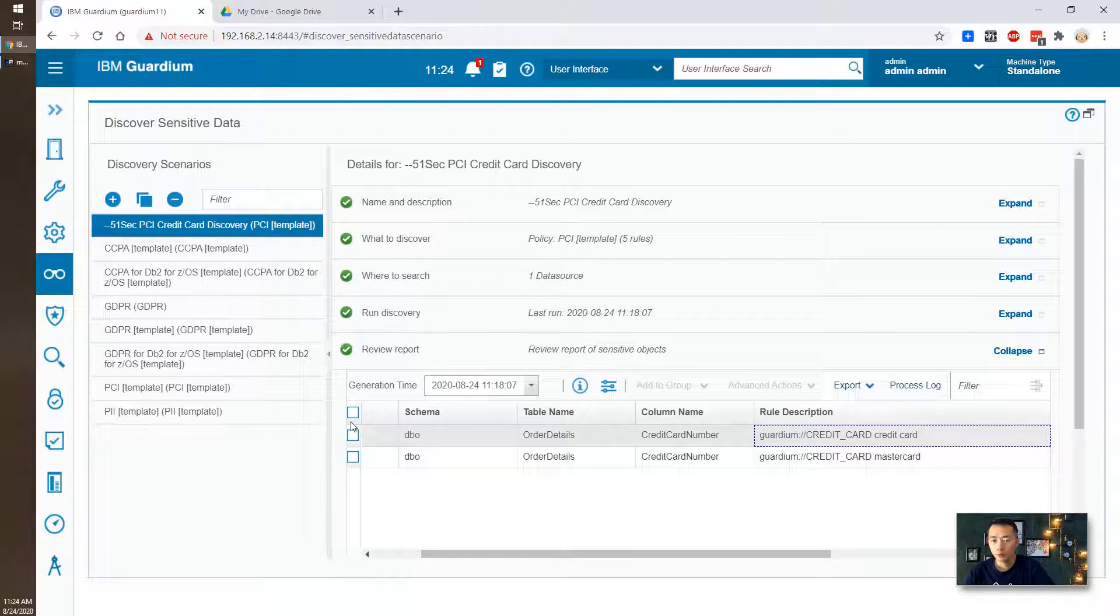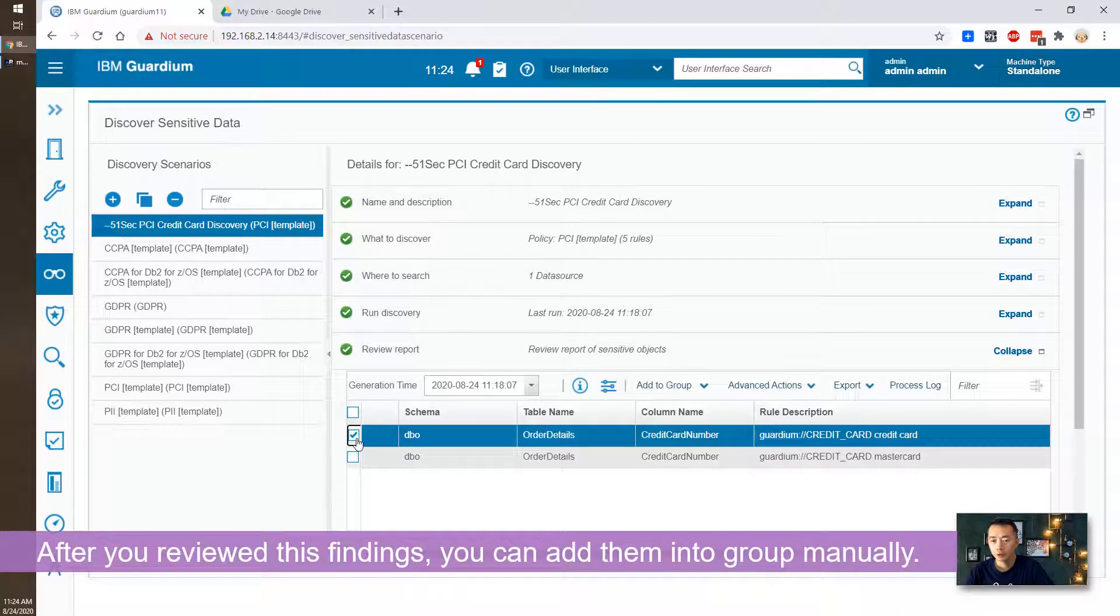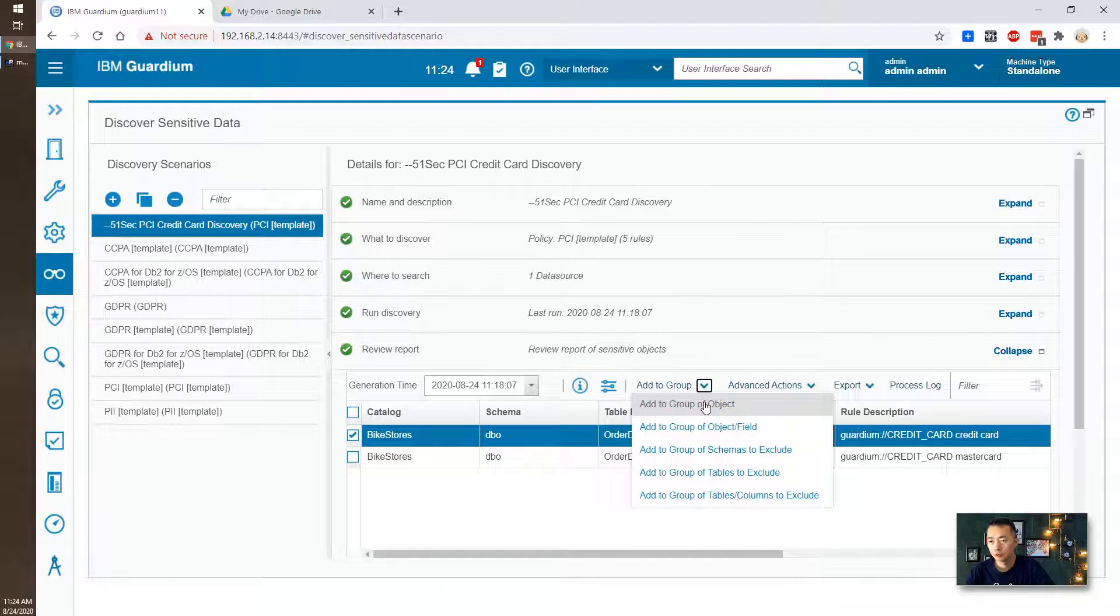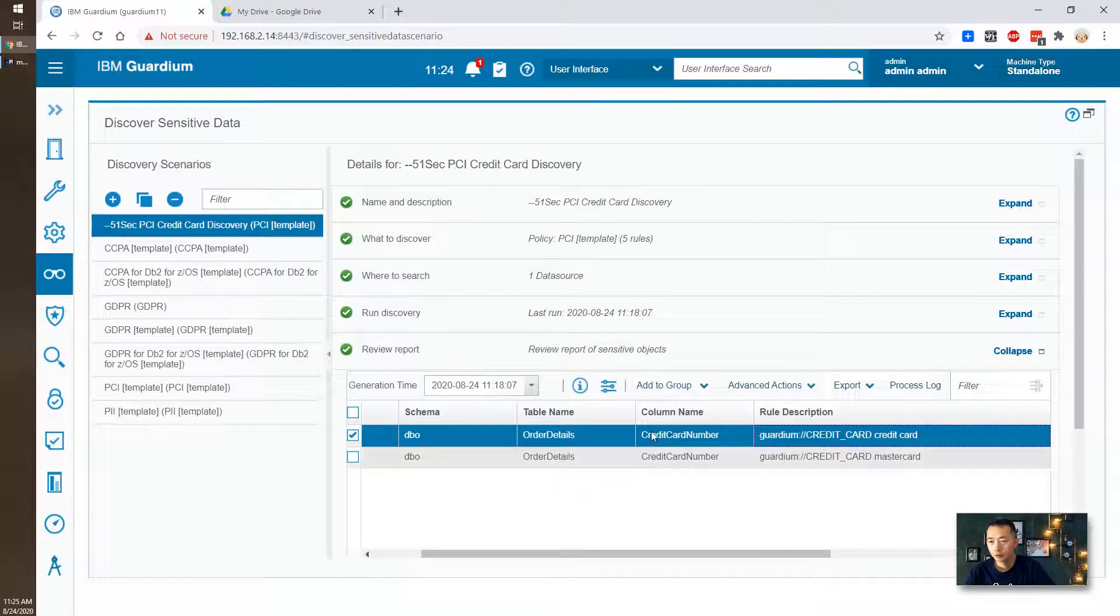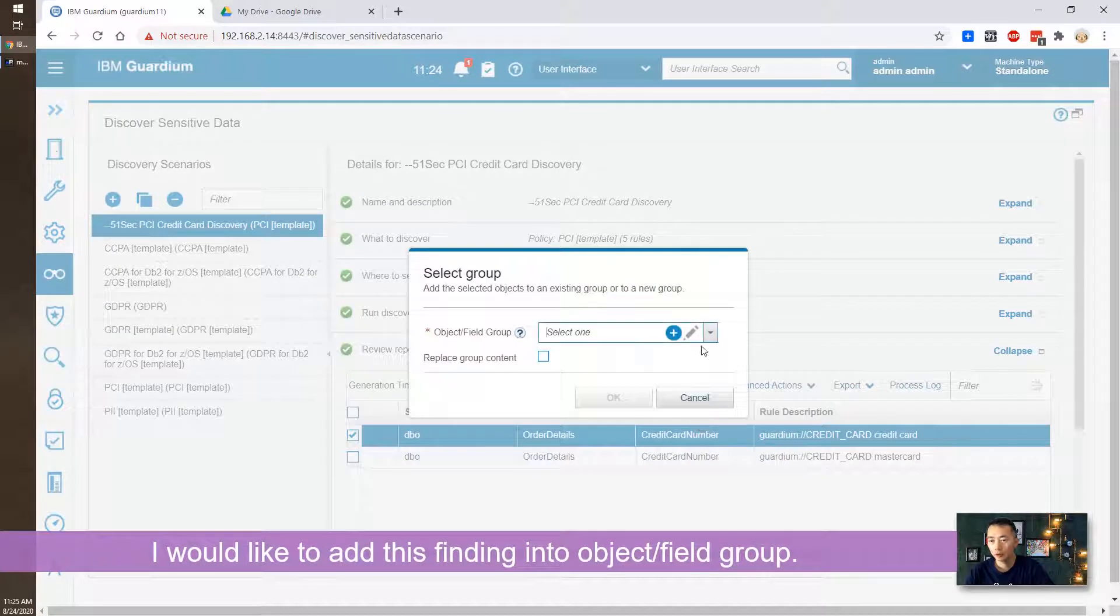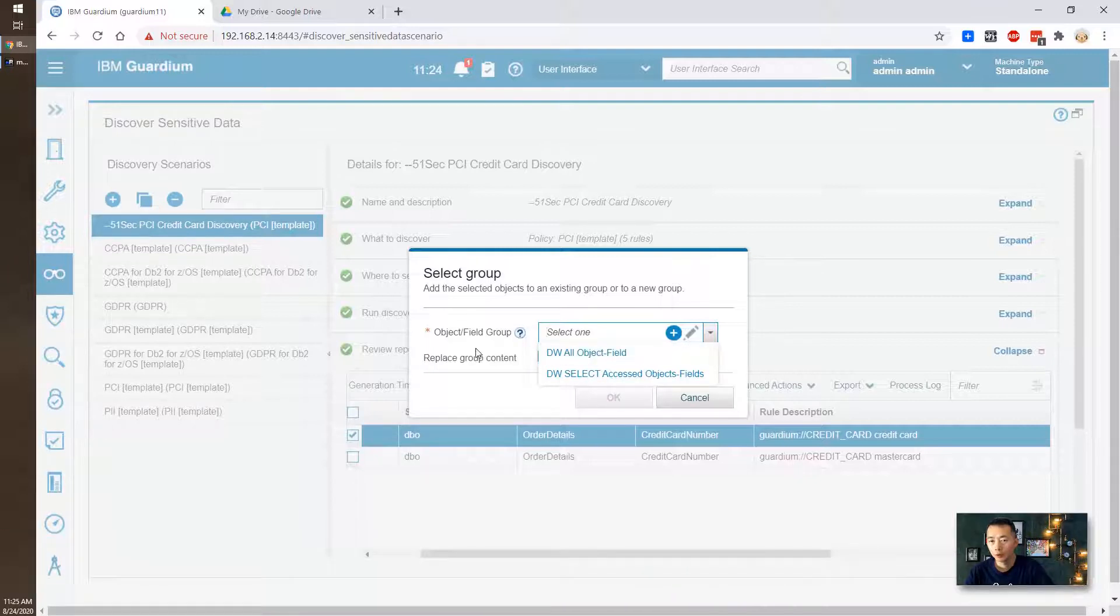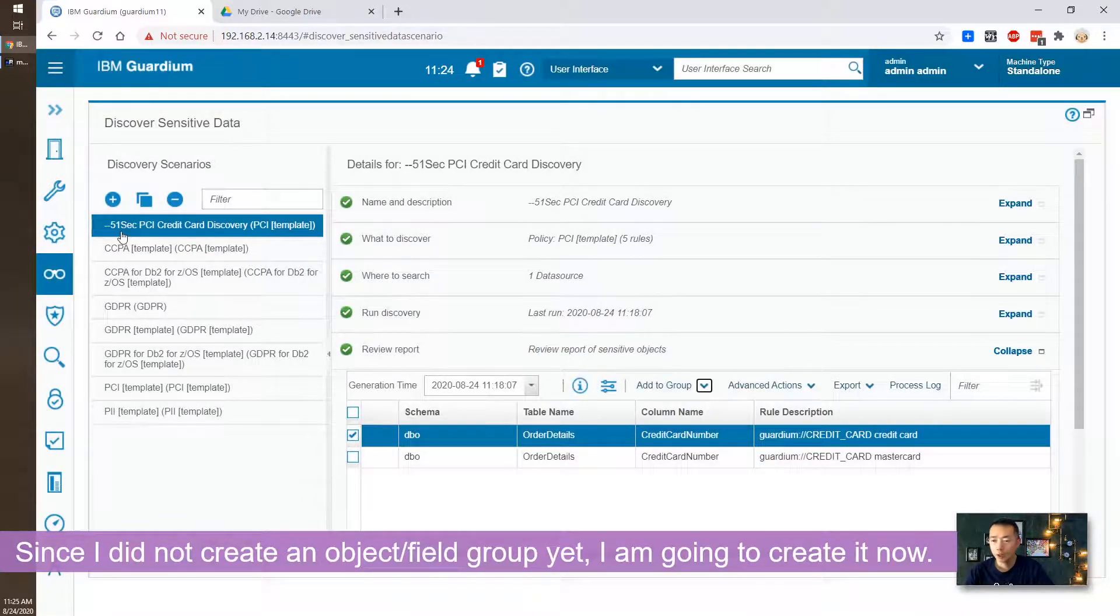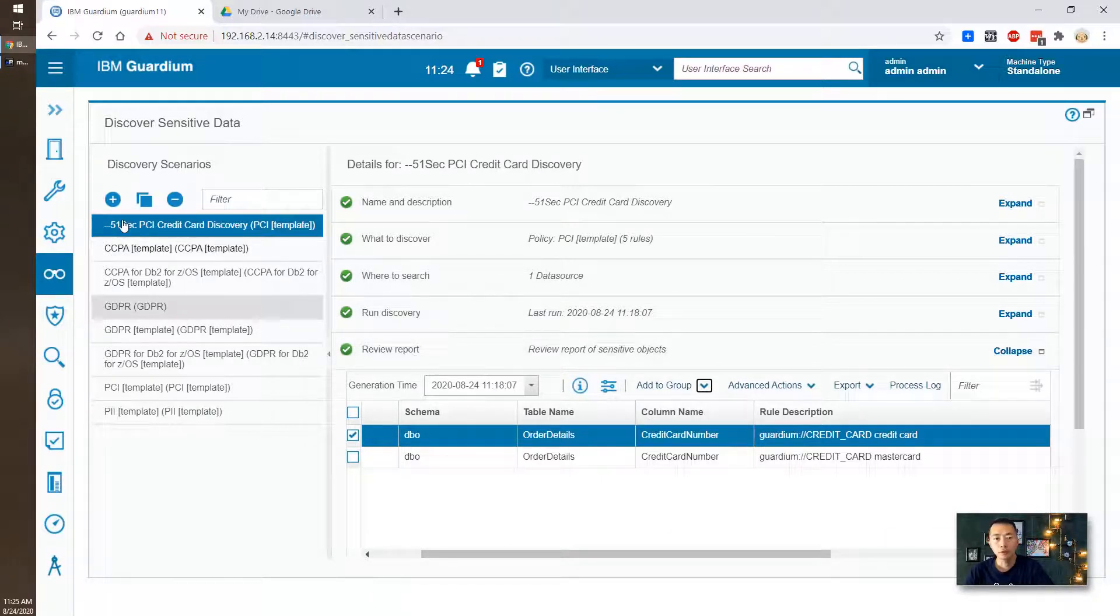So what we can do right now here is this option. You can check these findings. And you can add to group. You can add to only object. Also you can add to group object in the field. So list is object called table name. The field is column name. So we want to do object in the field. So let's add to object in the field. So then we can choose one object field group. At this moment we didn't create our own object field group. Let's do that. We create our object group. We want to have both object and field. So then we have to go to group builder.